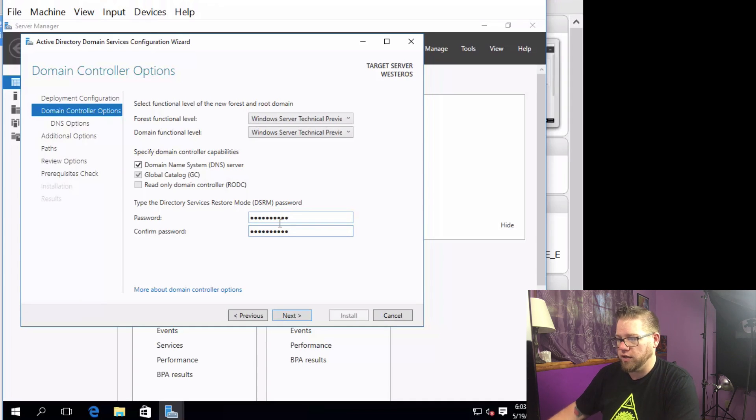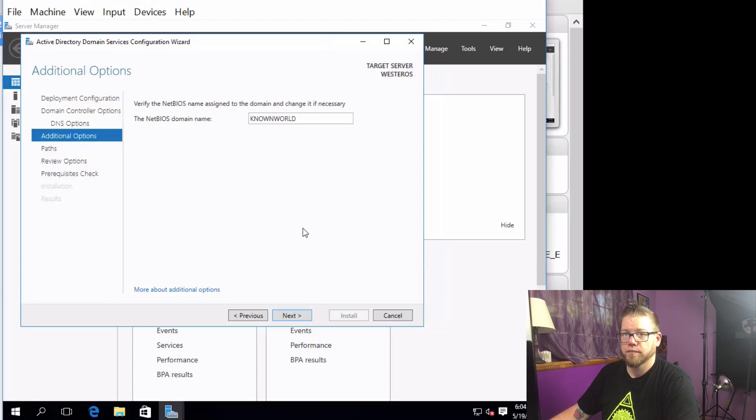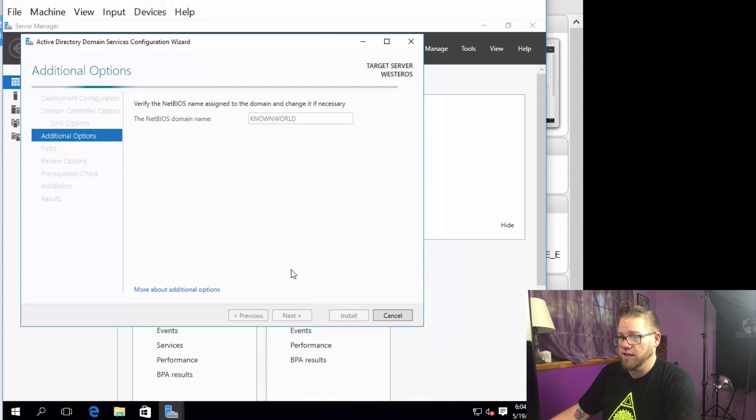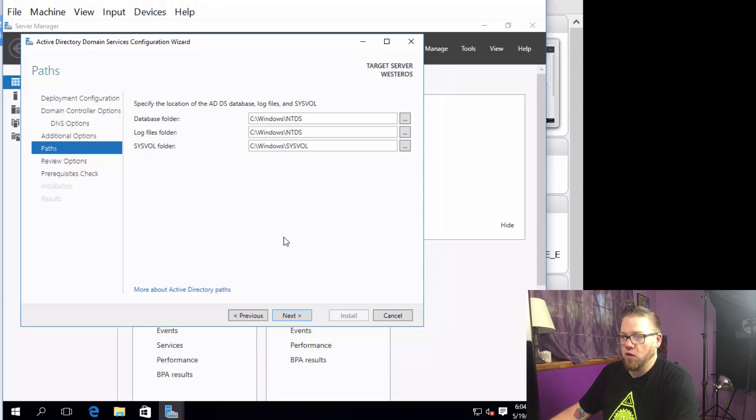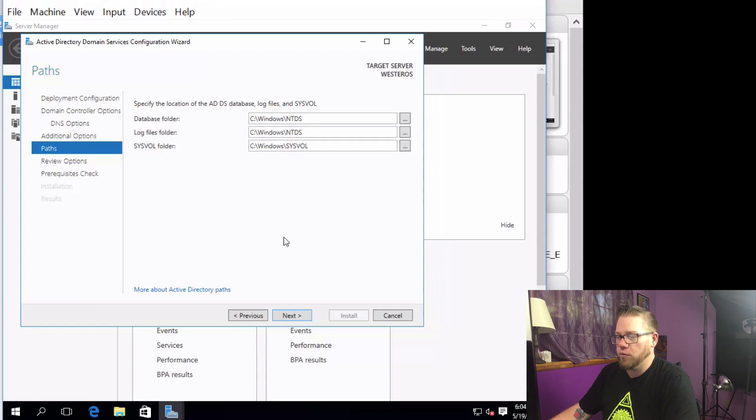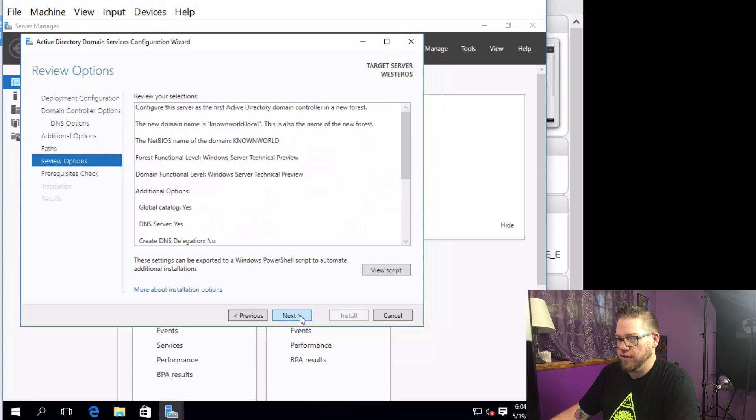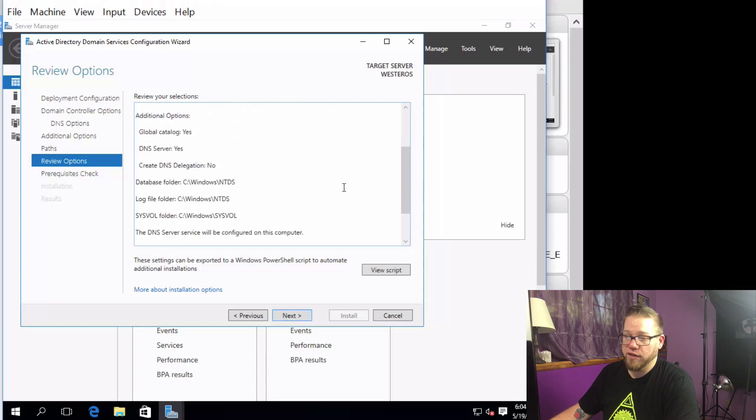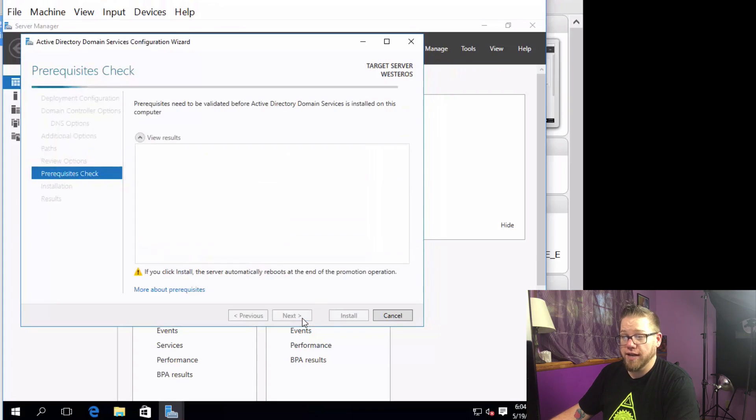We're going to go ahead and click Next. I'm just going to do Next. All right, so NetBIOS name, we're not going to change that, we'll leave that the way it is, we'll click Next. All right, for the database folder, log files folder, and SYSVOL folder, we're going to leave that all the way that it is because that's fine, that's the way we want it. We're just going to click Next and here we go, we can review it if we'd like. So we're just going to click on Next. At this point it's going to go through its process of installing everything that it needs to and make the changes that it needs to as well.